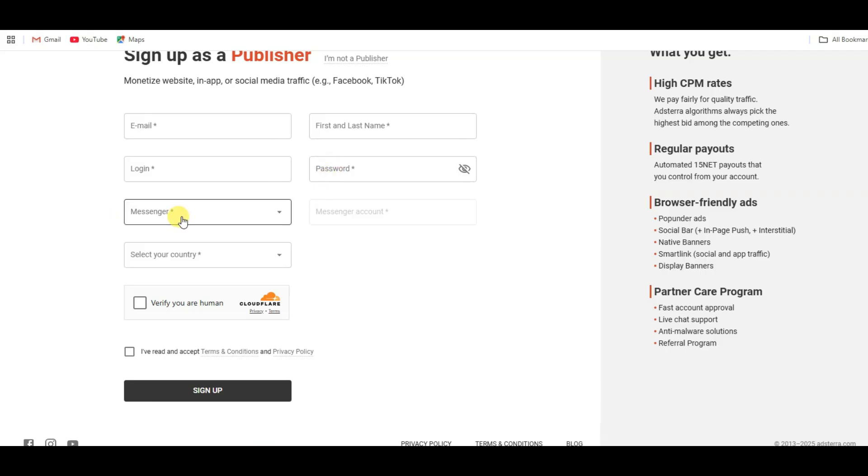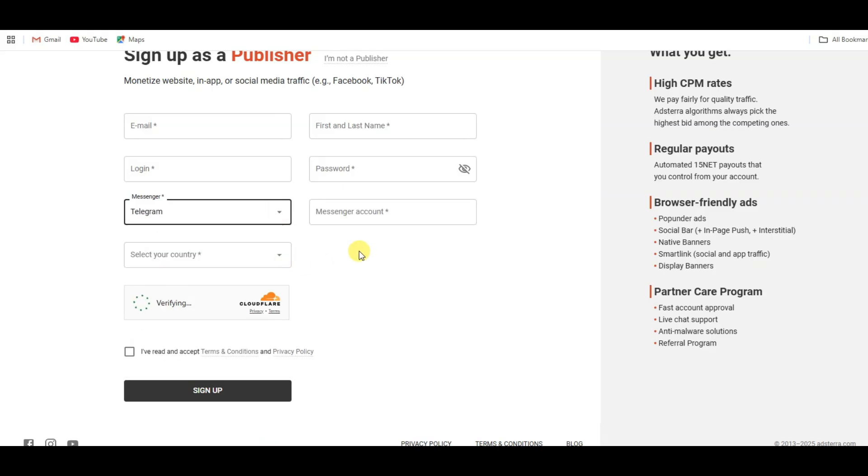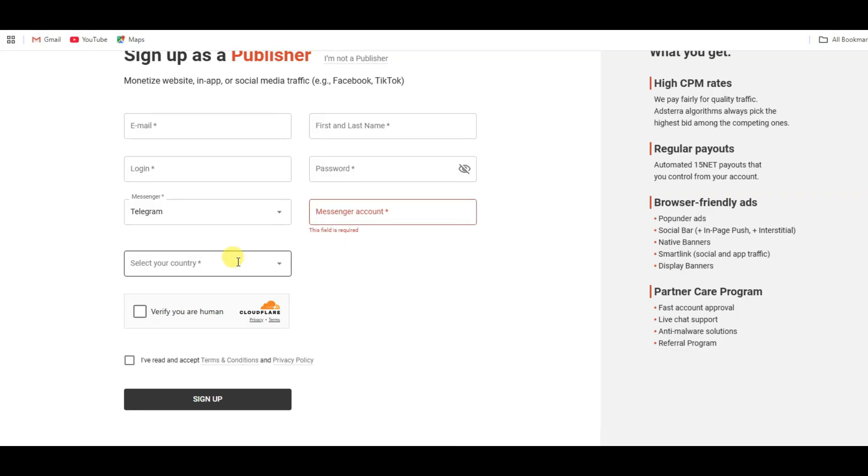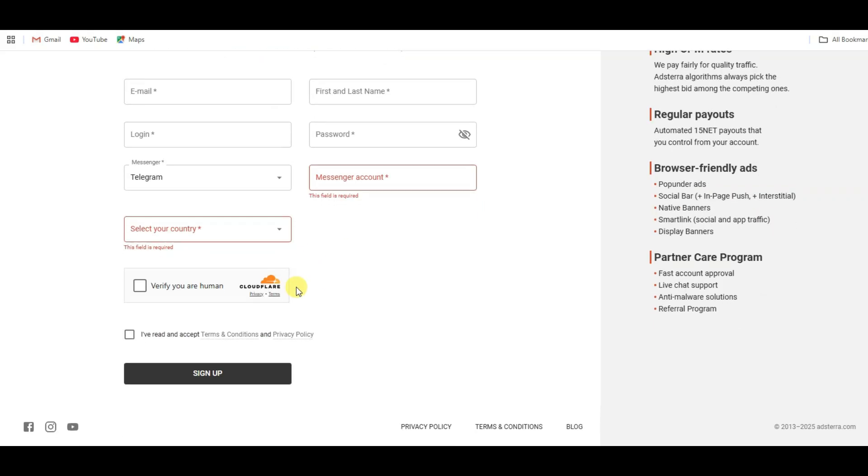You can select here messenger. Like you can select here Telegram, Facebook, WhatsApp, Instagram. For example, you can select here Telegram. Now you can type your Telegram ID. You can select here your country. You can verify this captcha. You can read and accept its terms and conditions. And at last, you can click on sign up button.